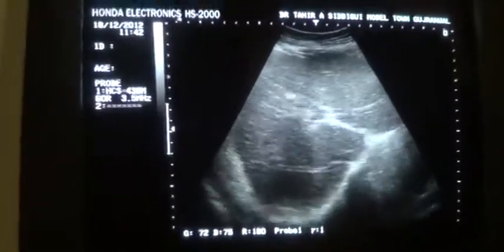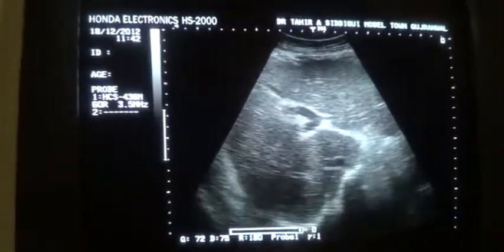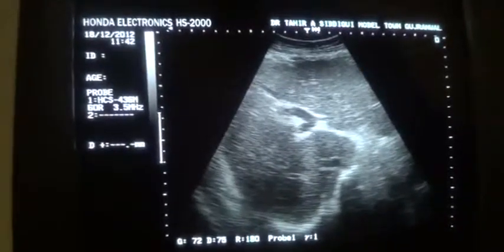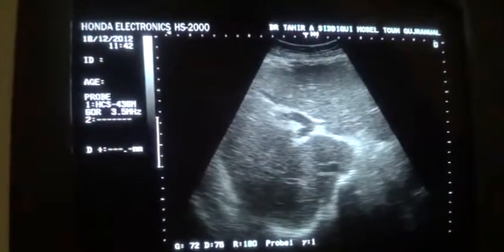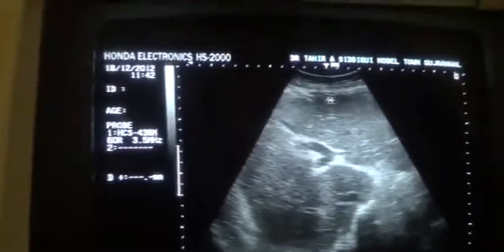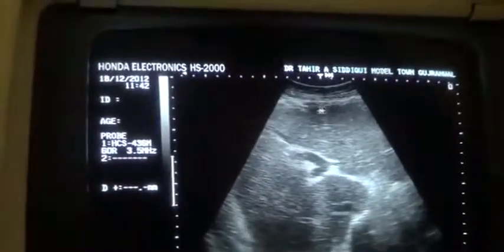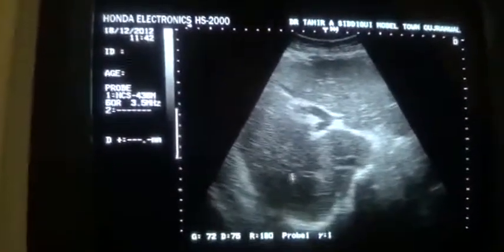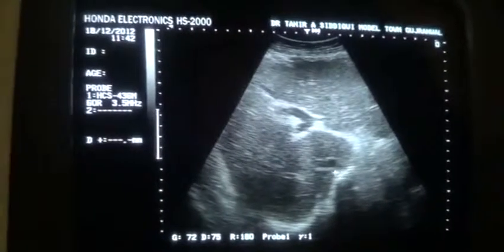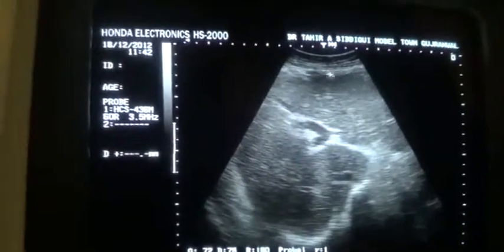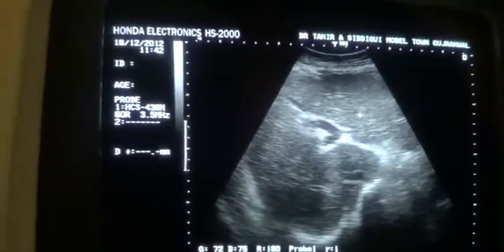Remember that in the majority — not all, but the majority — of cases of cirrhotic liver, this is identified as cirrhotic because you see that the outer surface is irregular and the texture is coarse. This is the left lobe of the liver in transverse section.